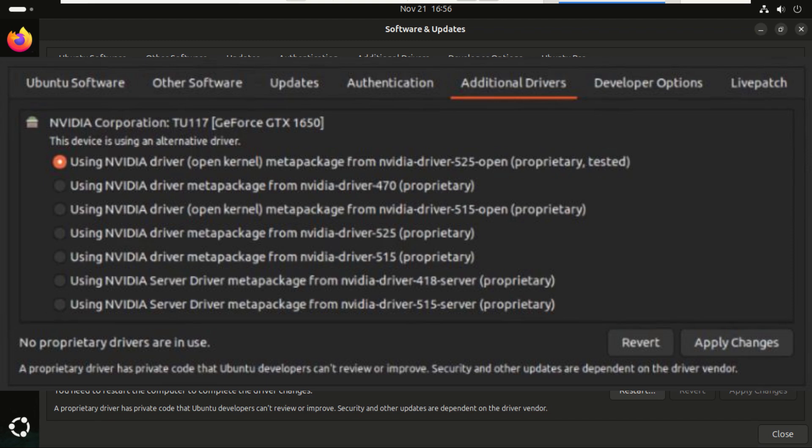All you do is click the recommended proprietary driver, usually the top option. Once you select the driver you want, hit Apply Changes. Ubuntu will download the driver and set it up automatically. No commands, no complicated steps. Just wait for the progress bar to finish. After the installation completes, Ubuntu will ask you to restart. Click restart, and boom. Your new drivers are live. You'll notice smoother graphics, better Wi-Fi, or whatever hardware improvements you needed.